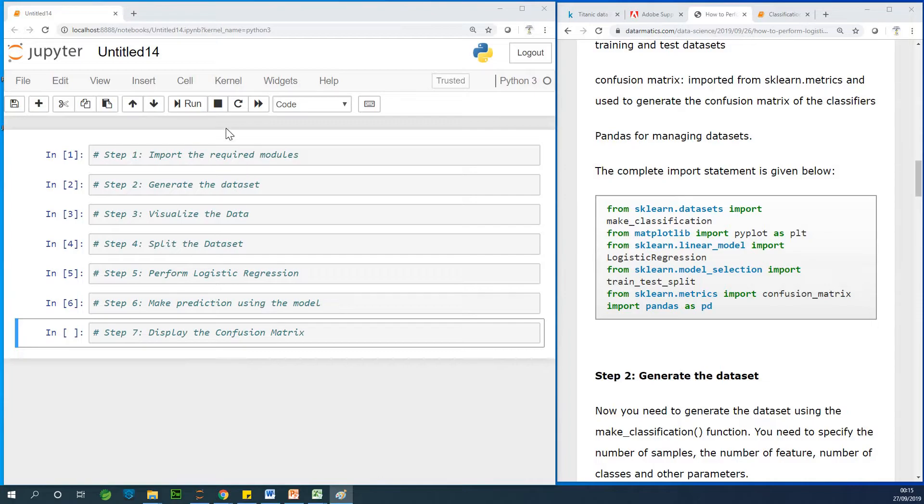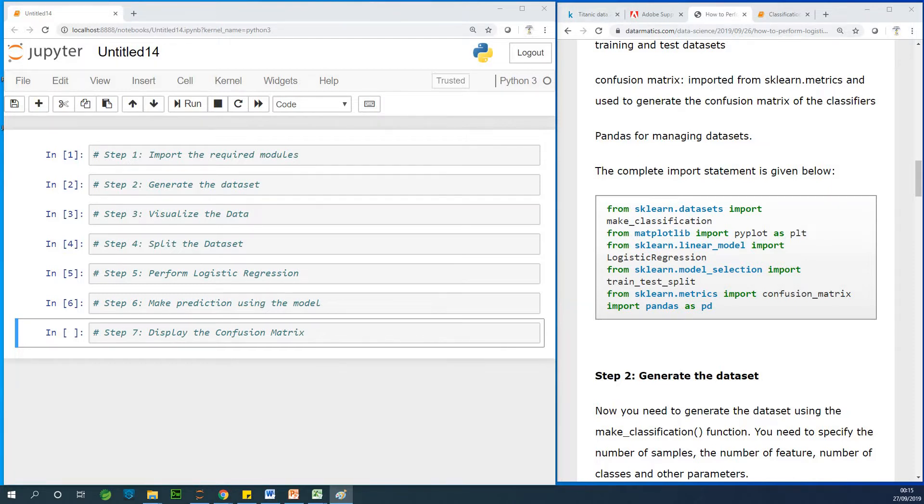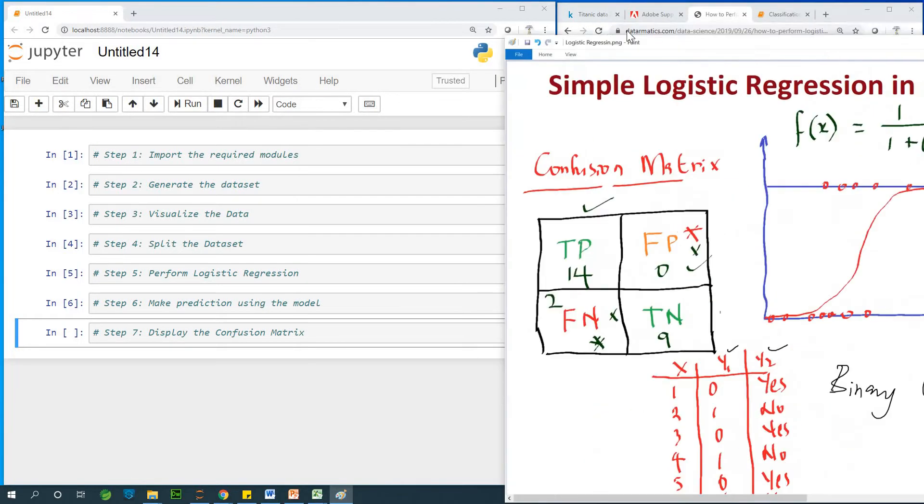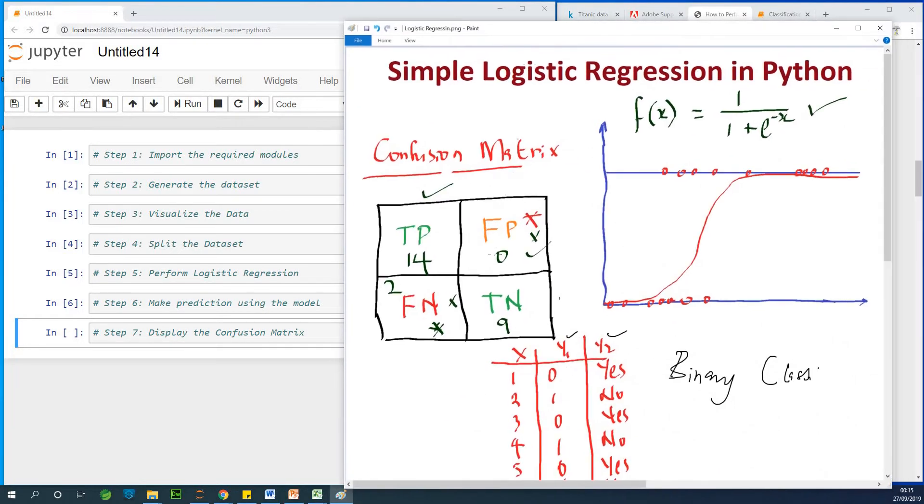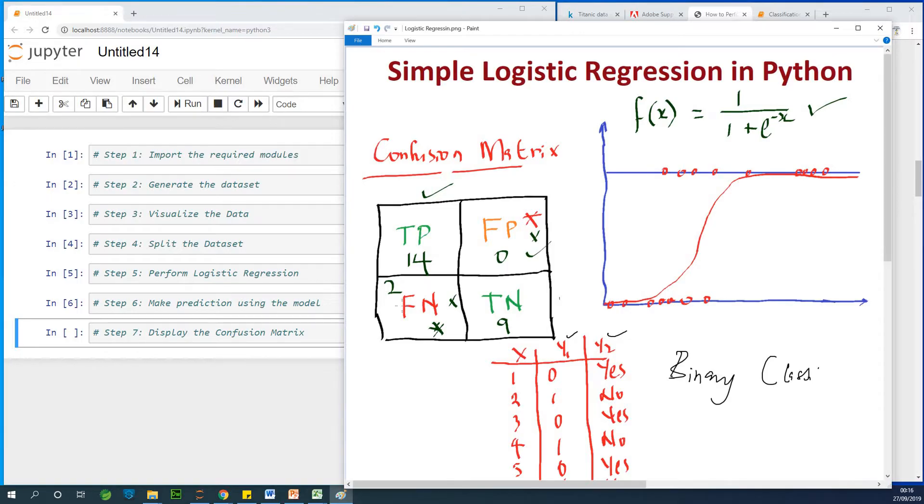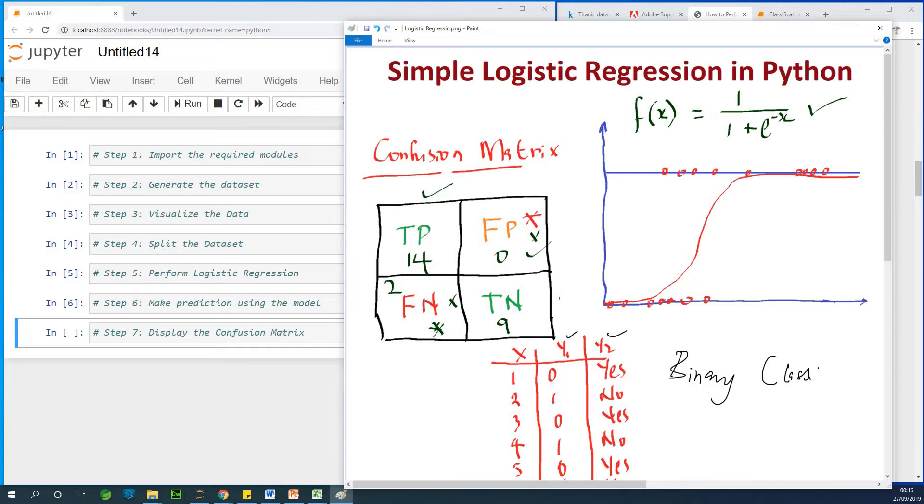After performing logistic regression, you display the Confusion Matrix to see how well your regression model performed. Now, in this Confusion Matrix, we have FN, which means false negative. It means your values are negative and you classify them wrongly. So you classify them wrongly when they are actually positive values and you classify them as negative. That's false negative and it's very bad.